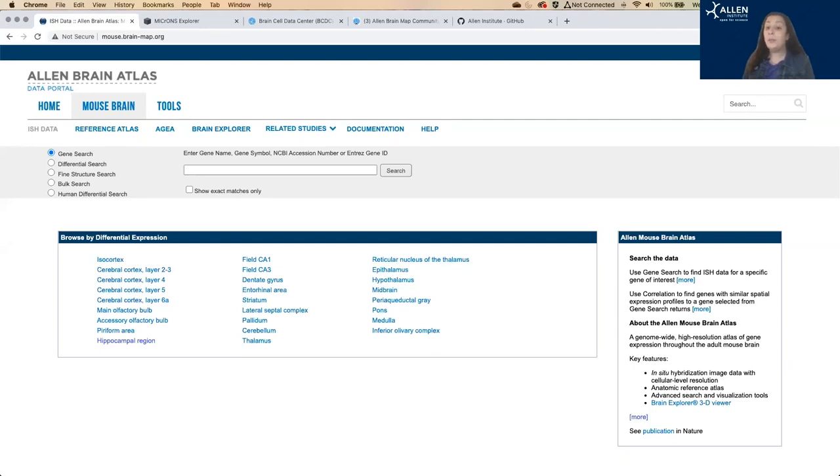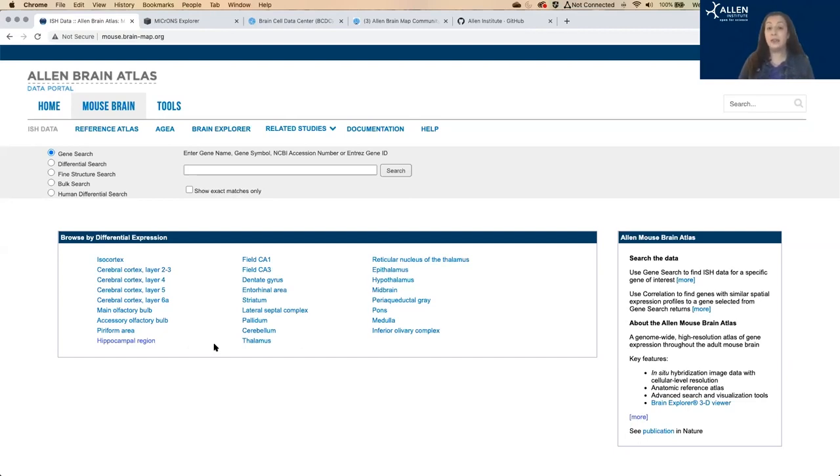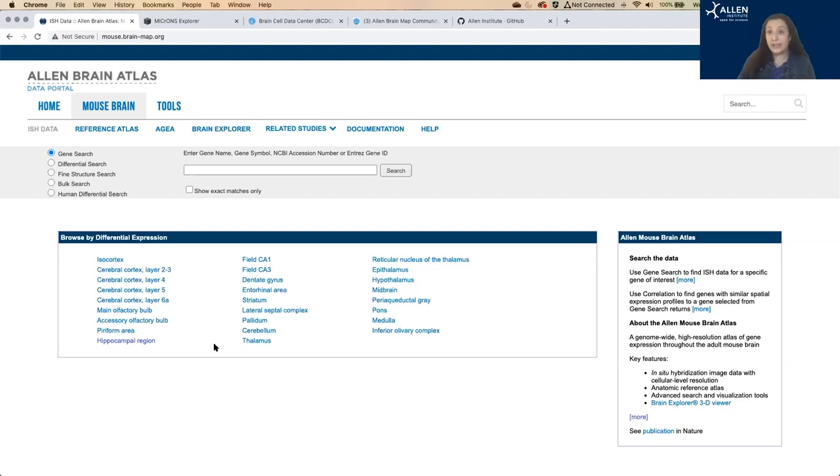You can look up gene expression for the whole mouse genome in the whole brain, and this uses in-situ hybridization, ISH, across mostly sagittal slices of the brain, showing the location and the relative amount of gene expression for all genes, one at a time, individually.